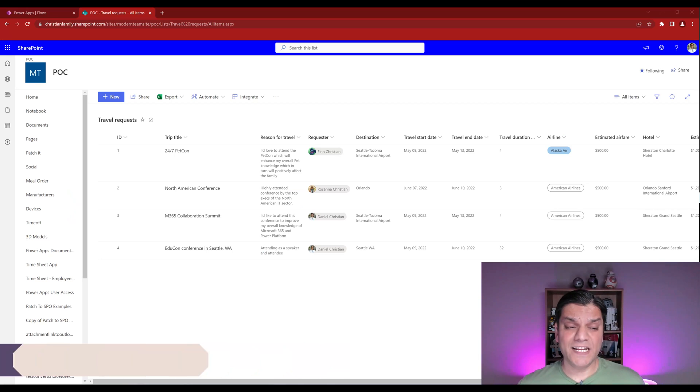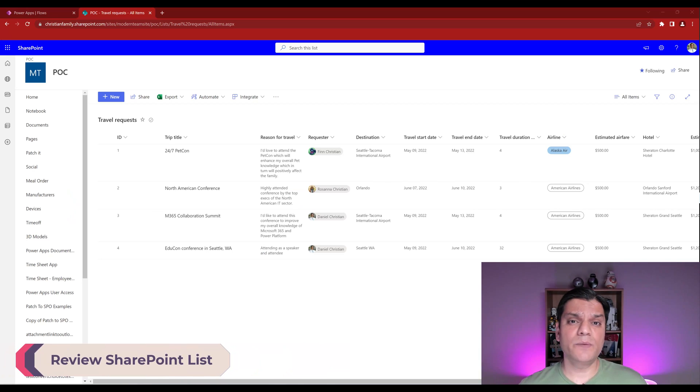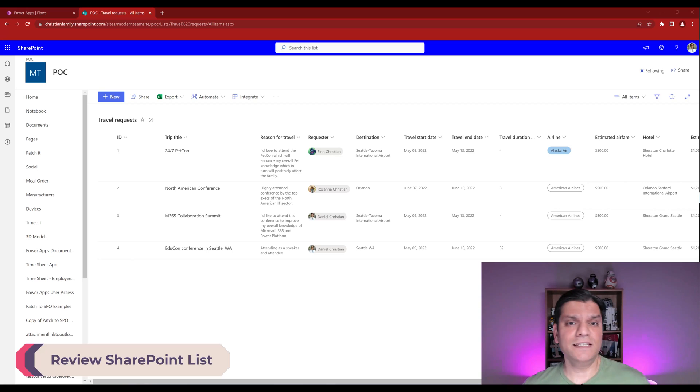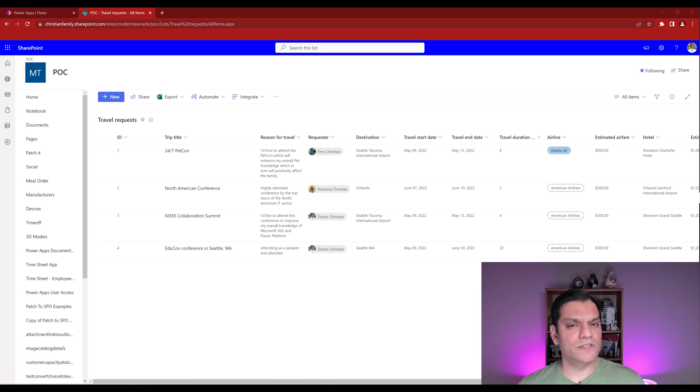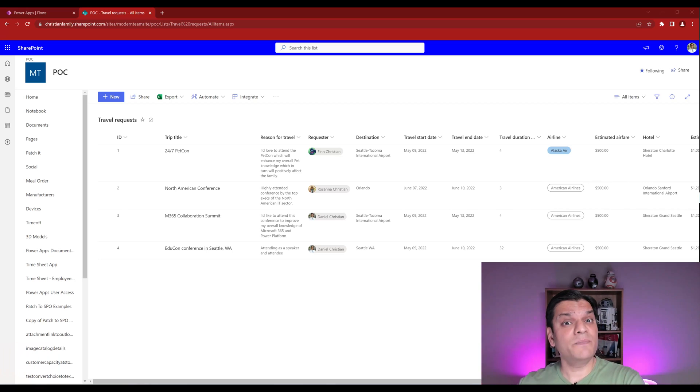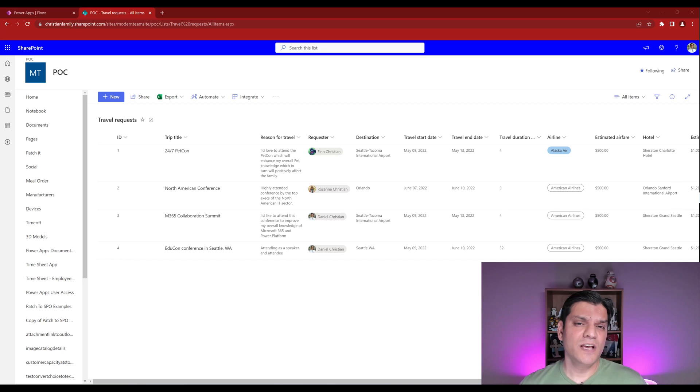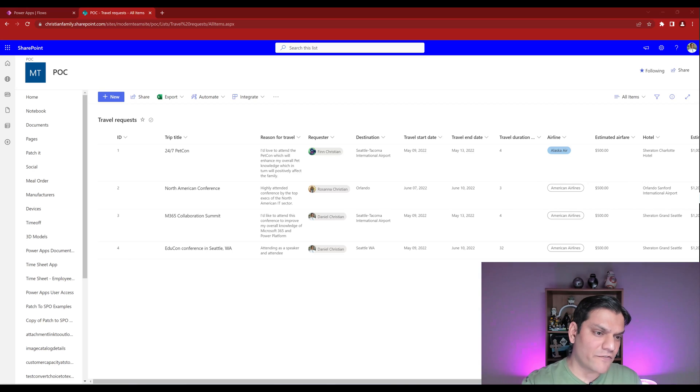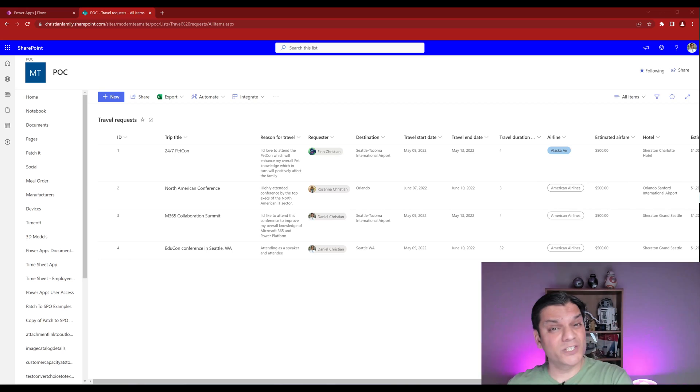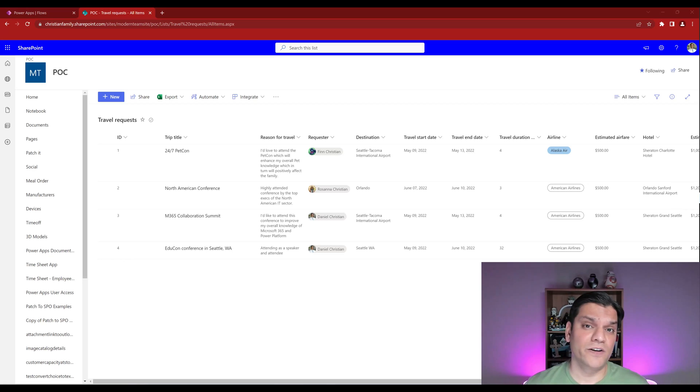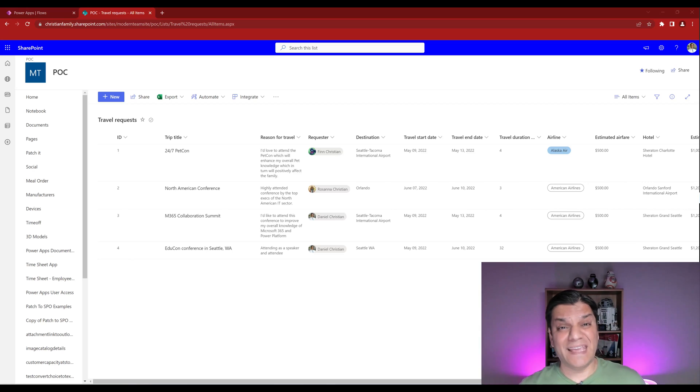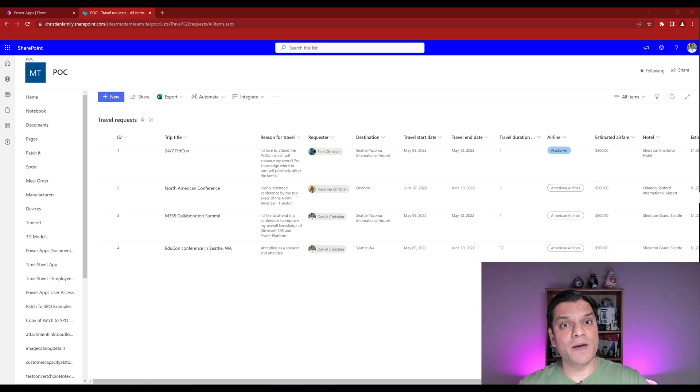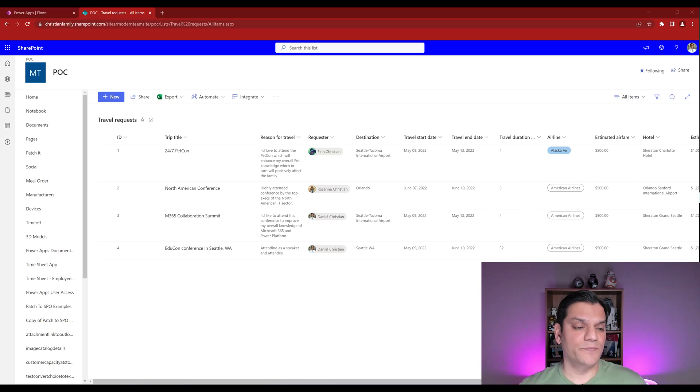So for my demo scenario, I'm going to reference the SharePoint online list, and as you can see, the list name is travel requests. However, the entire cost management solution that I have is actually built on a model driven app that is run on Dataverse tables. So somehow I need to be able to reference this SharePoint list also into that model driven app, and that's where the virtual table kicks in. Because it's very important for me to be able to get all the data over there to make that cost management system a very holistic solution.